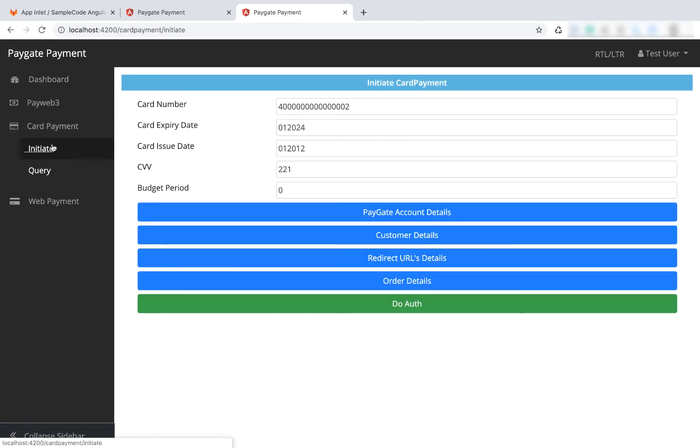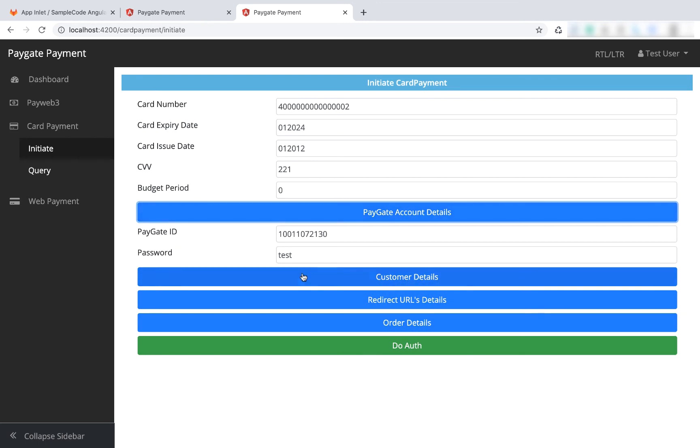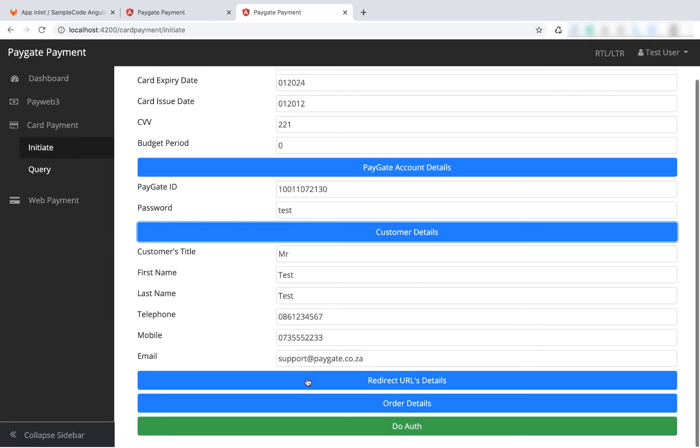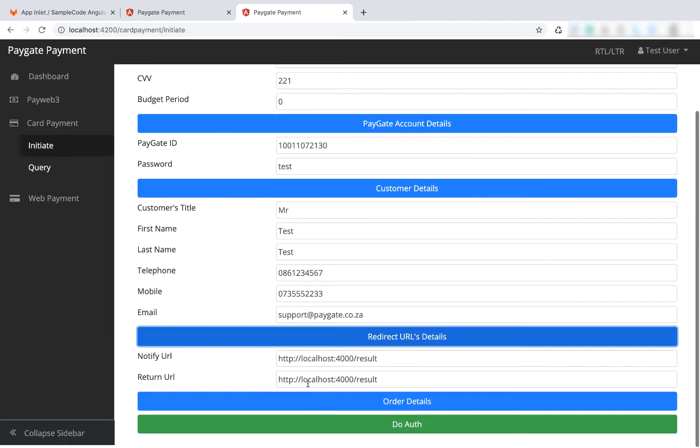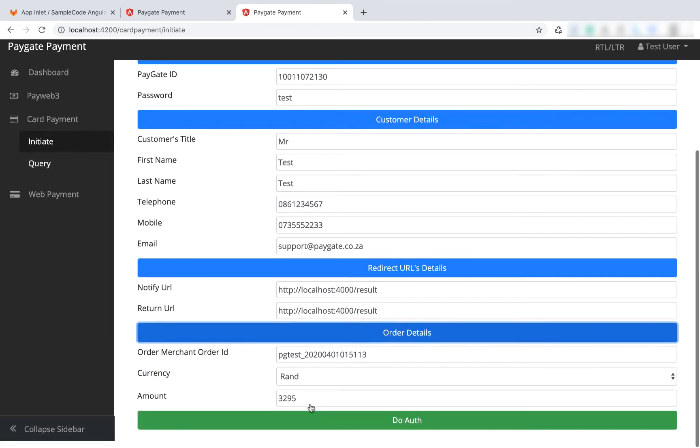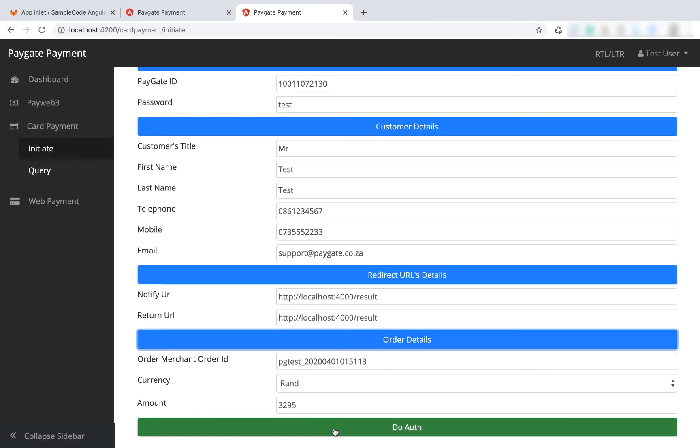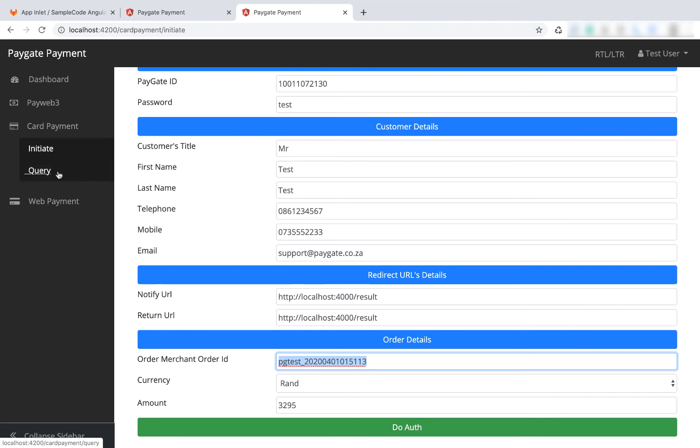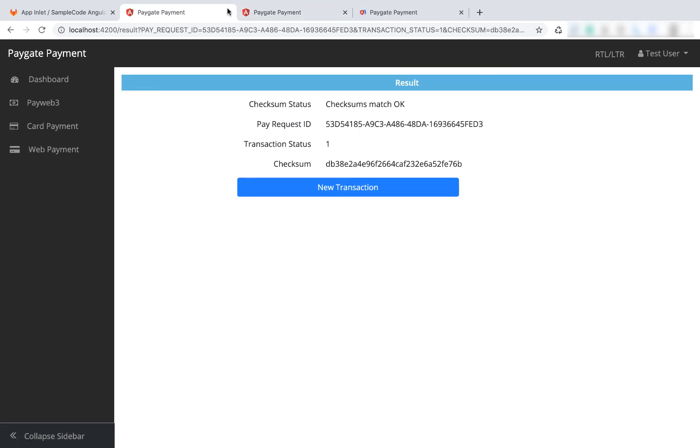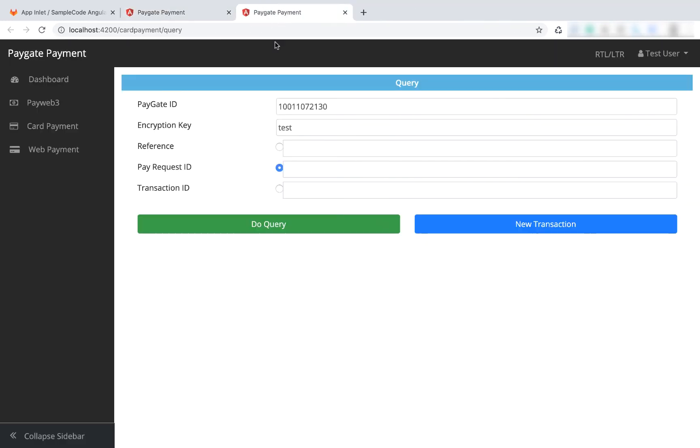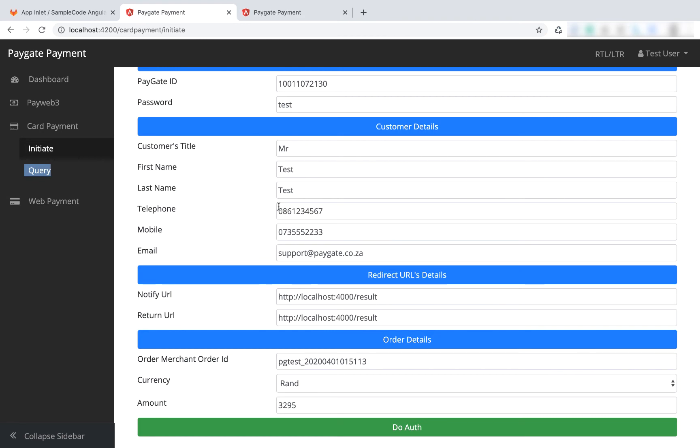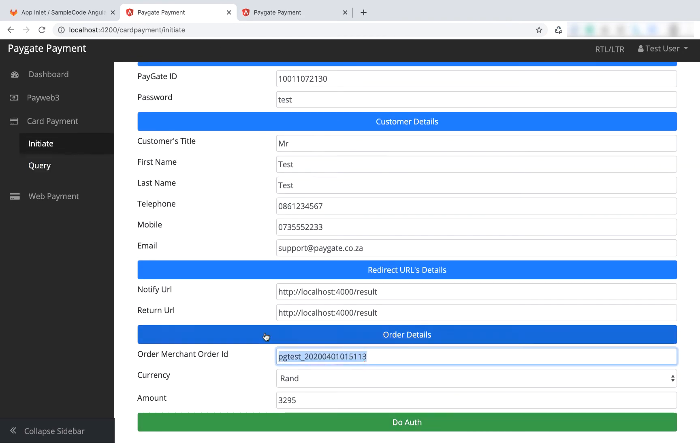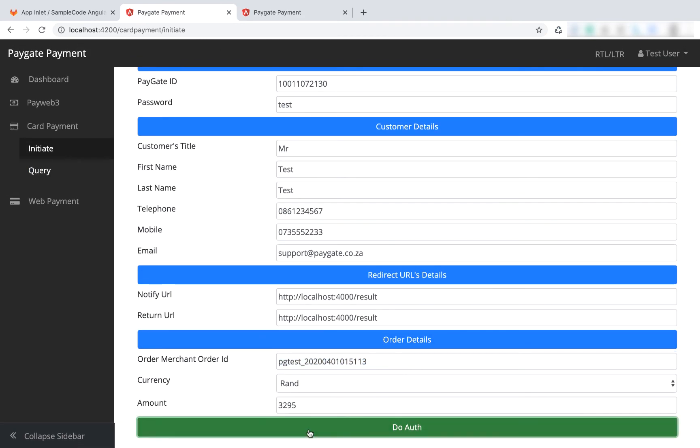Card payment - okay, card payment is very much the same kind of idea as the web payment. We've got all of the additional fields that you might want to add. Just keep in mind that you're going to want this for the query, so I'm going to open the query in a new tab. Close this other previous page. You're going to copy the reference - you can query by reference, pay request ID, or transaction ID. We're going to say do auth.